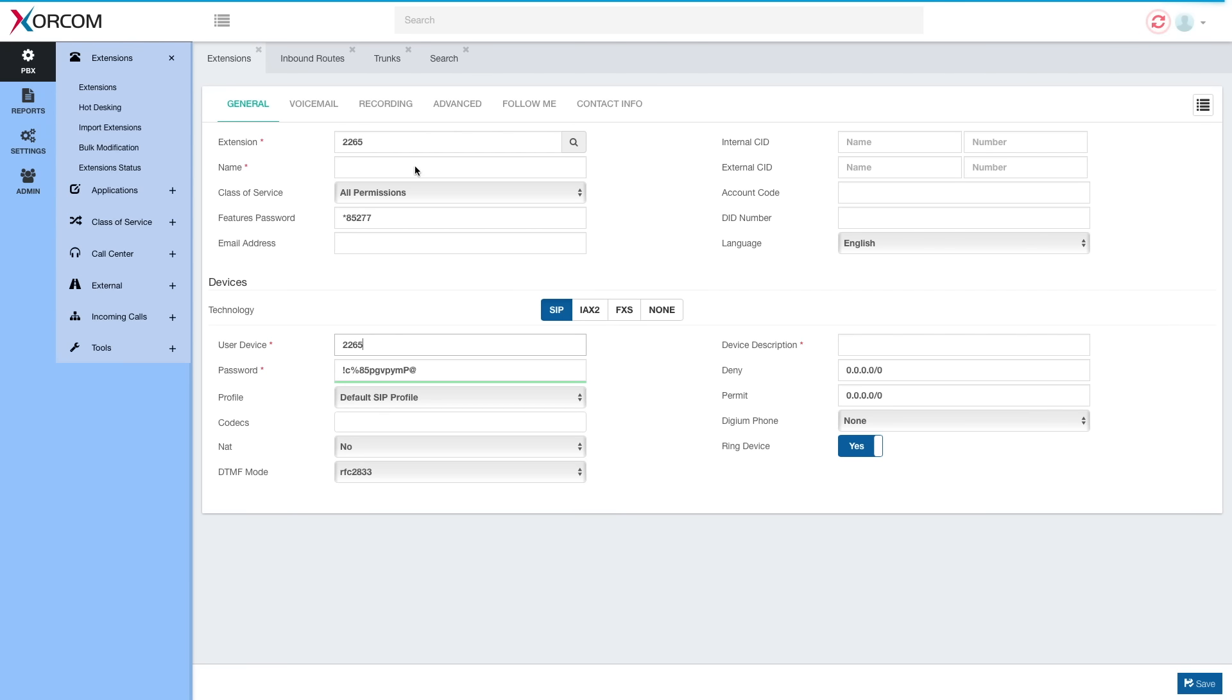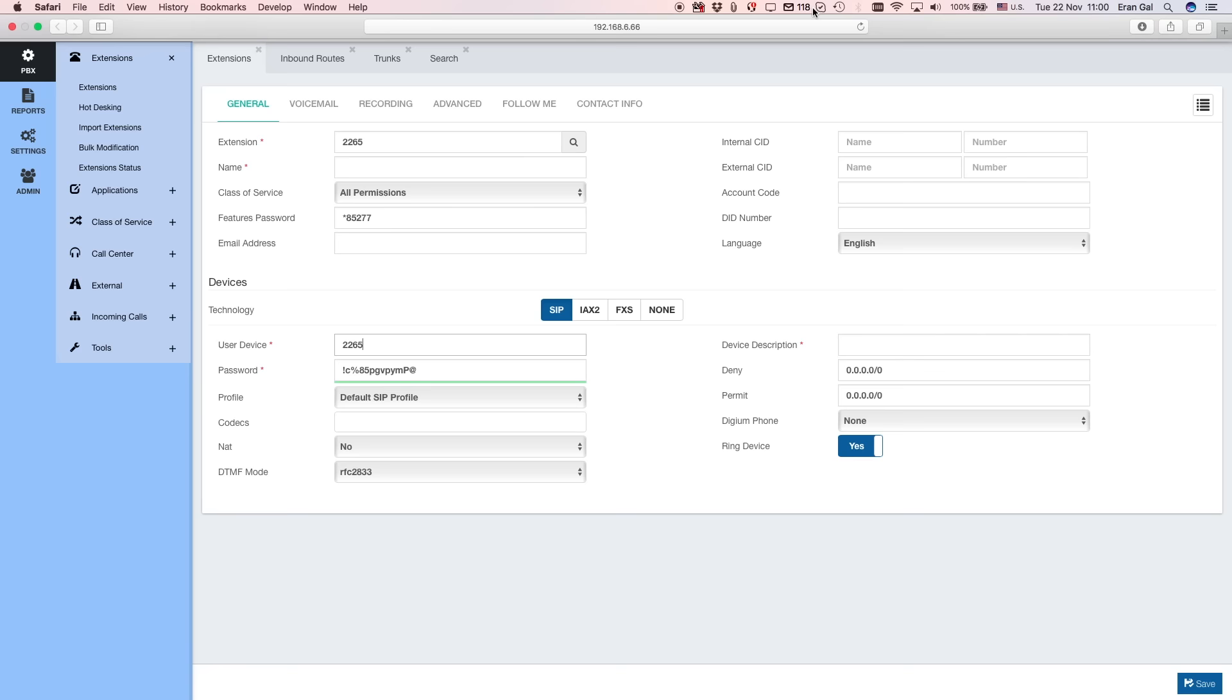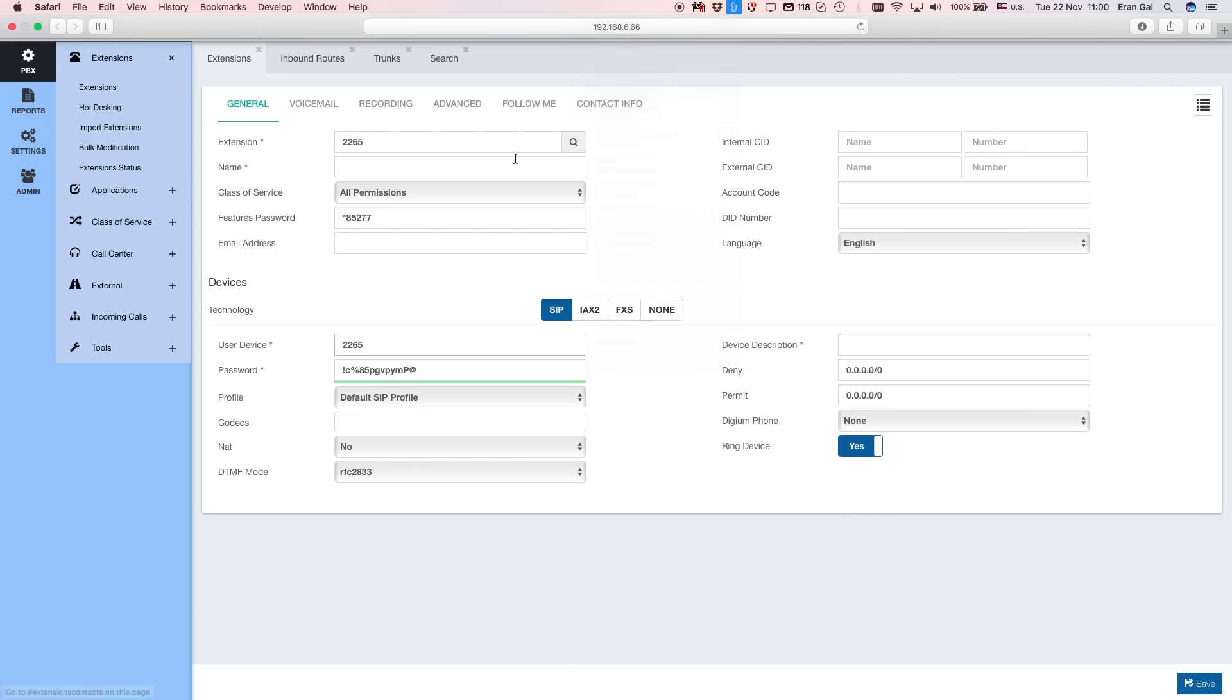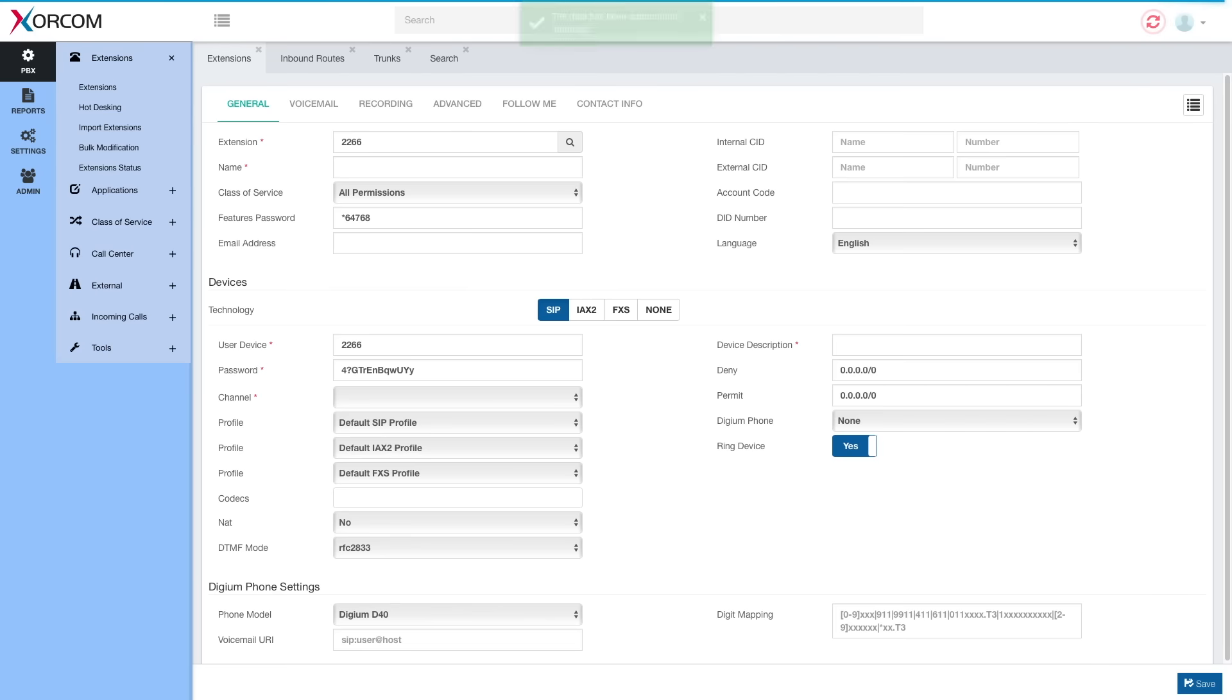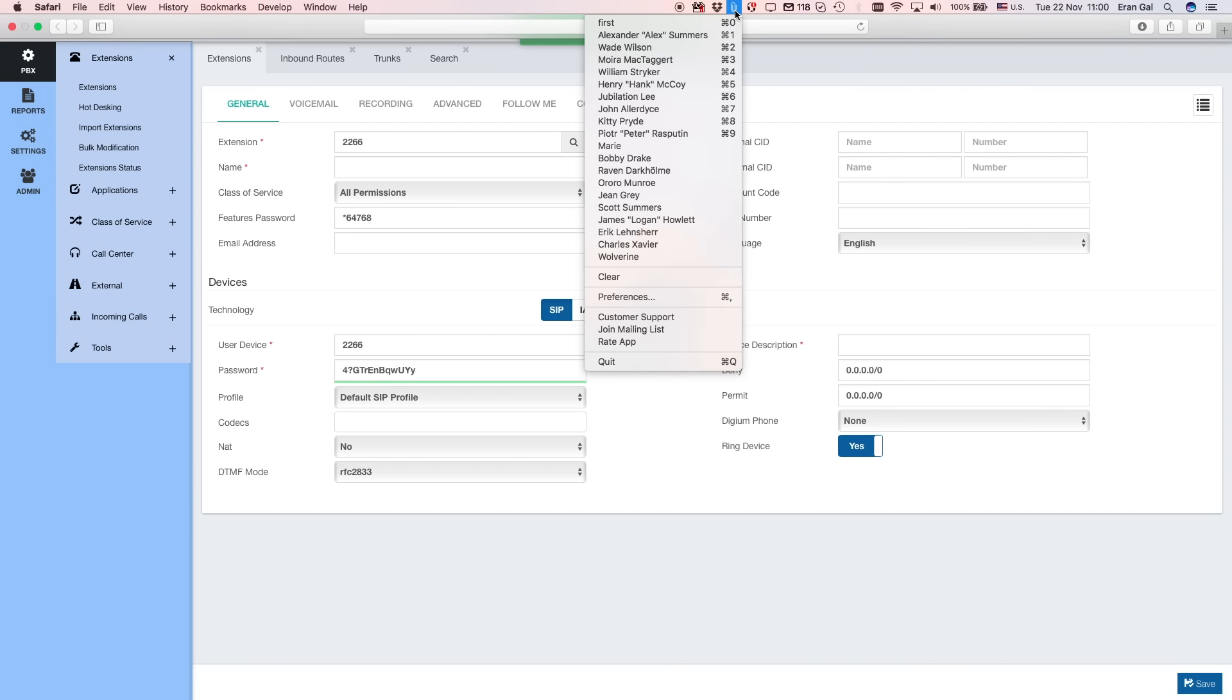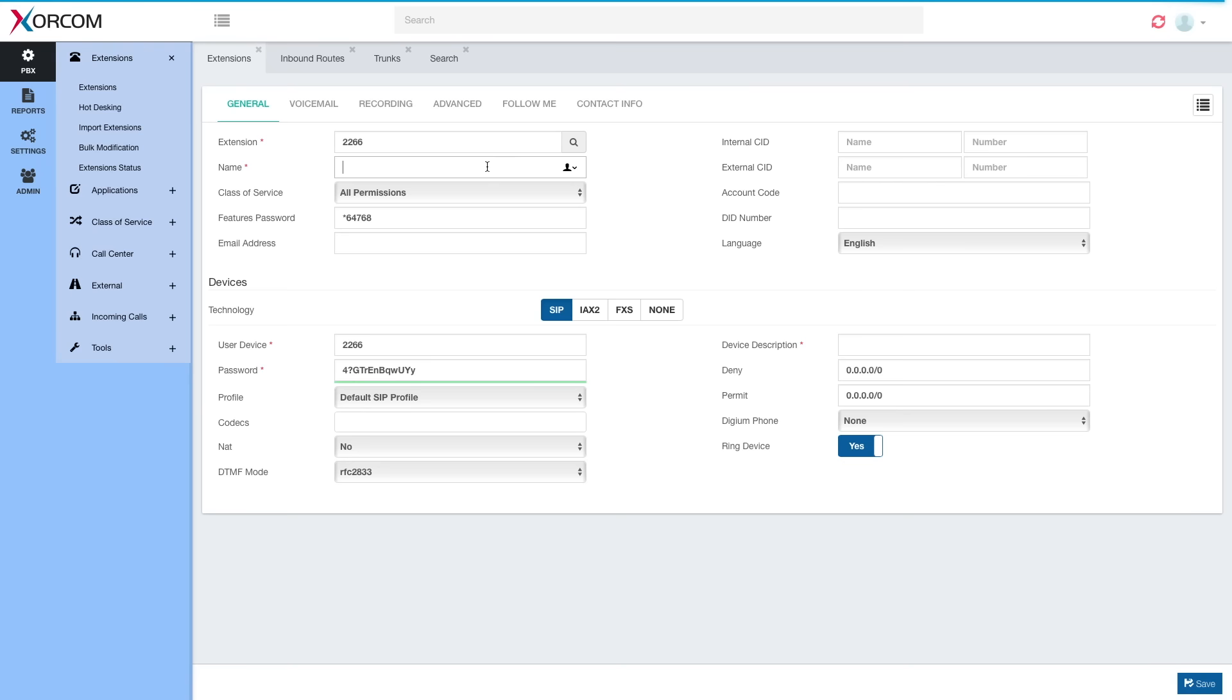So all I have to do, basically, if I want to create a new extension, is simply to type in the name. The name will also automatically be the device description. All these things I can change manually, but if I really want to do the minimum, I just have to hit Enter. Extension is saved. Next extension. Enter. Extension is saved.